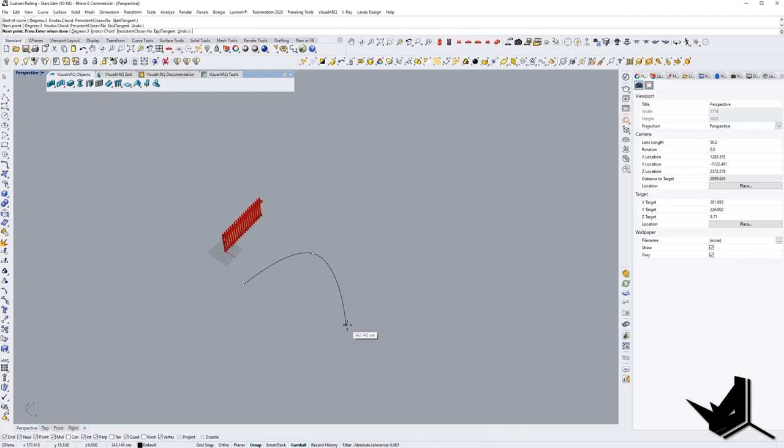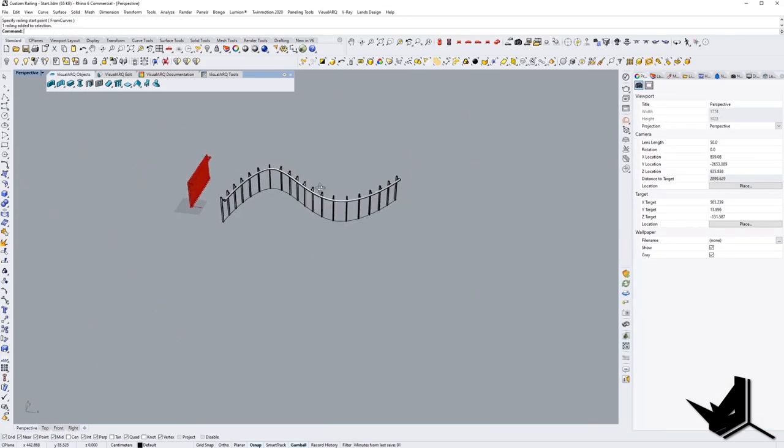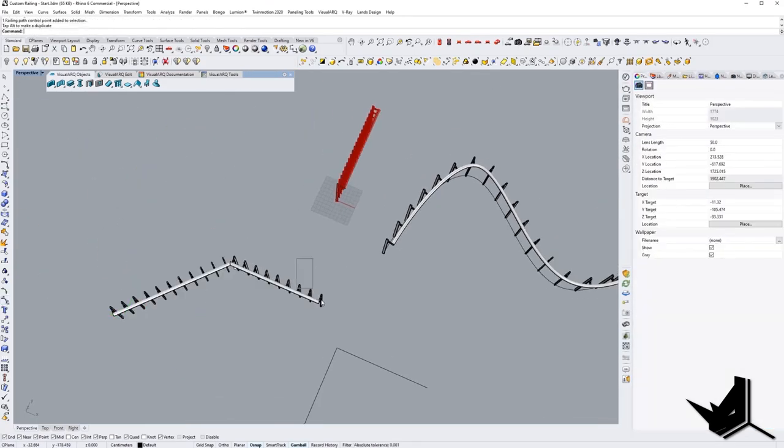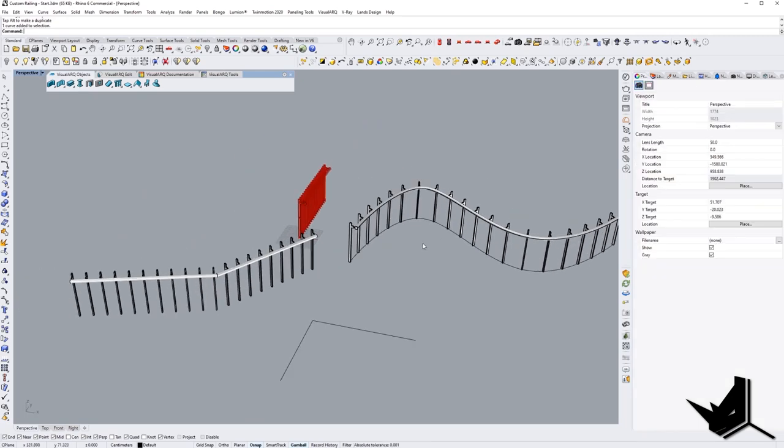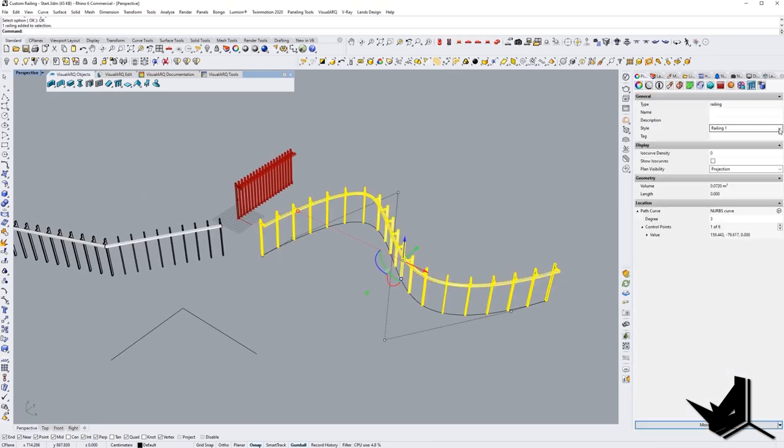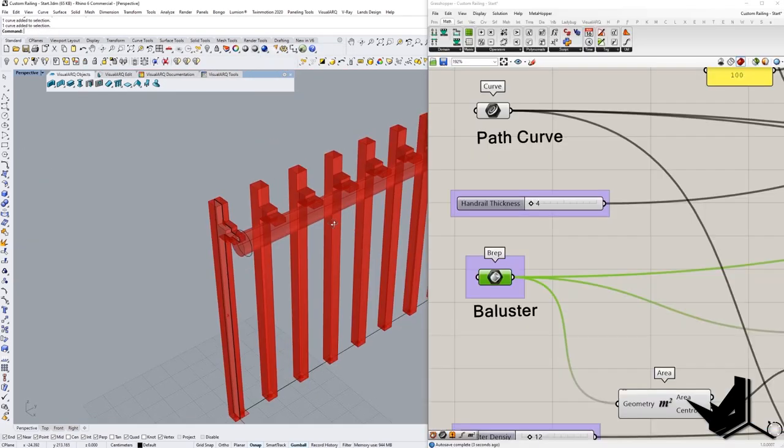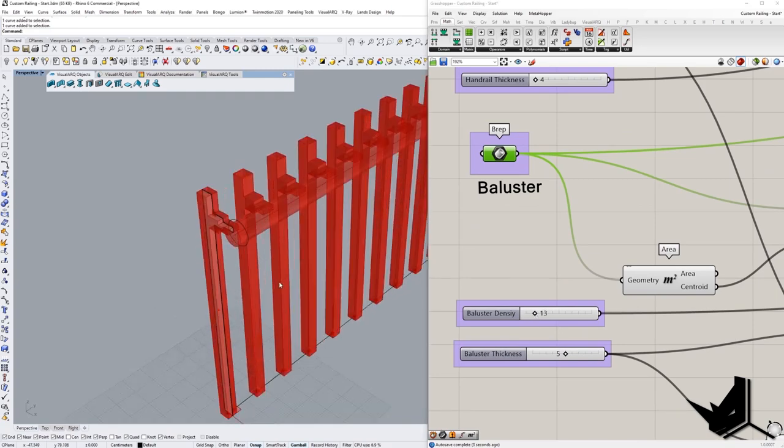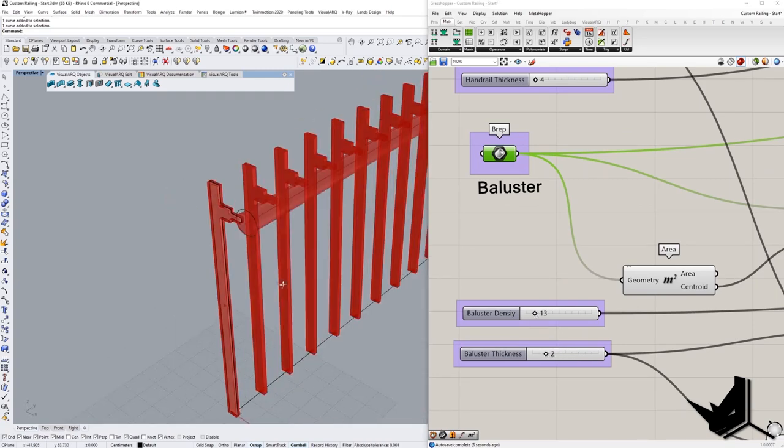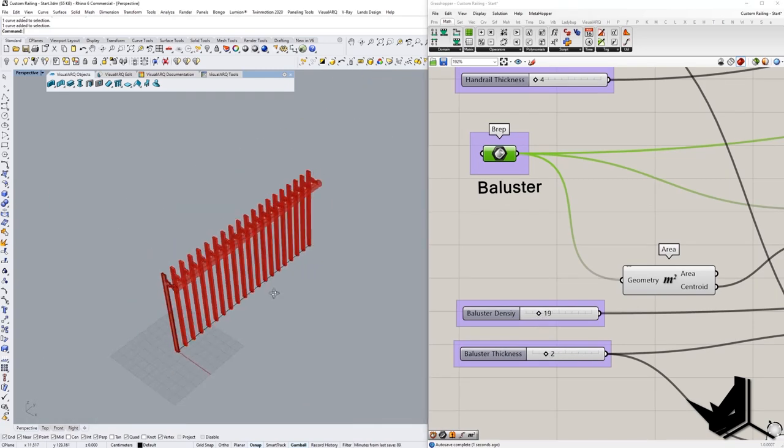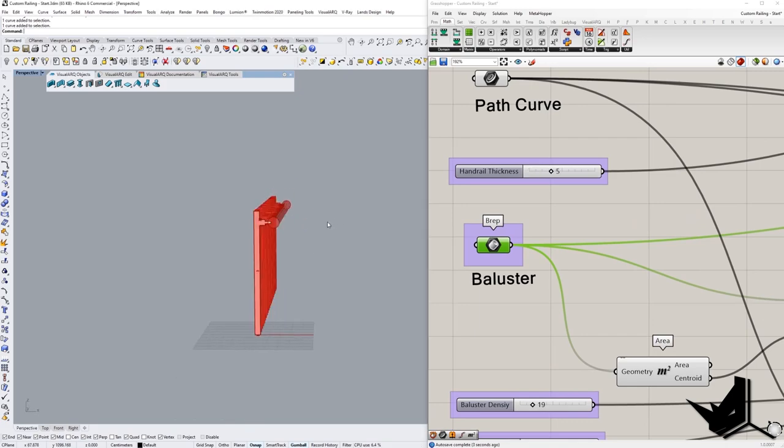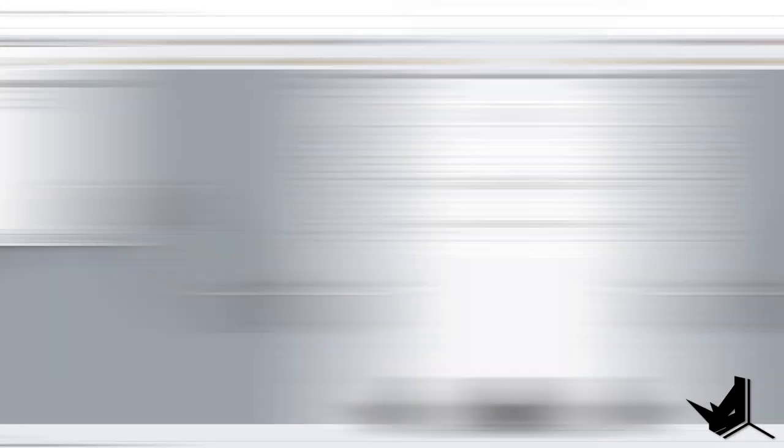Another great plugin. VisualARC allows you to use Rhino as a BIM tool just like we use Revit or ArchiCAD. It is fully integrated with Grasshopper as well so we can really combine the power of both BIM and parametric capabilities directly within Rhino without the need to use any other software packages. Does VisualARC work on Mac's version of Rhino? Nope.